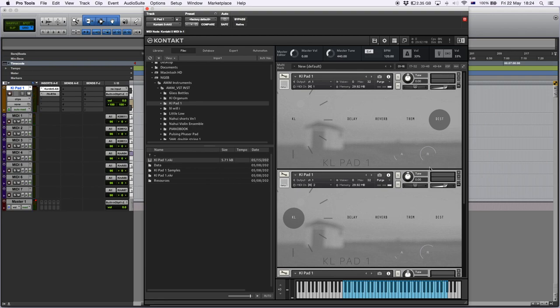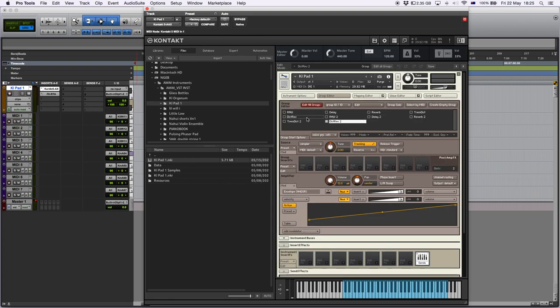Something that is very important to keep in mind is that the release and attack controls just control the main source. There's two round robins for each of these recordings.